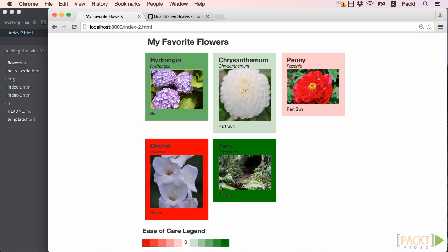Here is what the page will look like once we're done with this section. It is a single page site with a list of our favorite flowers, color-coded by their ease of growing. This may look like a simple HTML page, but we will step through the stages to get here, starting with constructing our data and page, then concluding the task by adding the legend shown at the bottom.